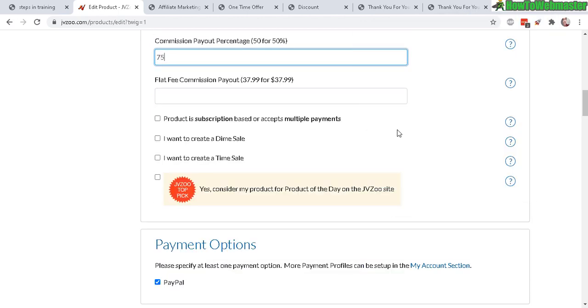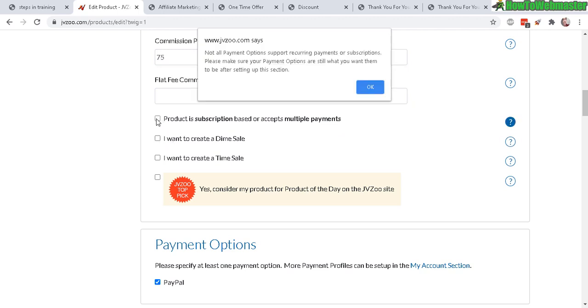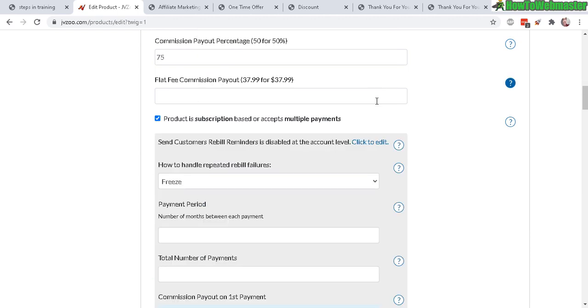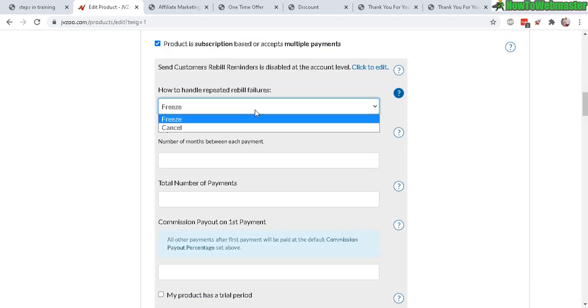Here are some more advanced settings. You can sell as a subscription and it gives you this warning right here, just making sure that you realize that not all payment options support recurrent payments. If you have PayPal then you should be just fine.